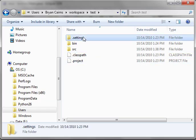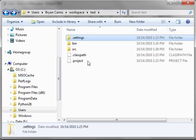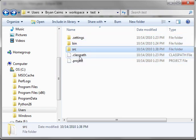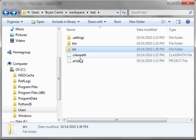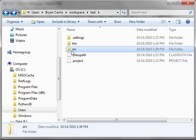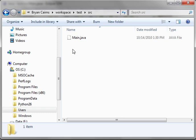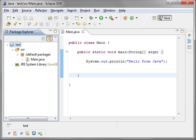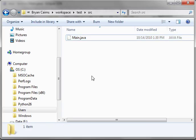In here, we have a dot settings. Once again, that's Eclipse settings. We have a bin, a source, a project and class path. These are both Eclipse files. Eclipse stores things in the SRC, which is short for Source. So, there's your Java file. This is the actual file right here that has our source code in it.